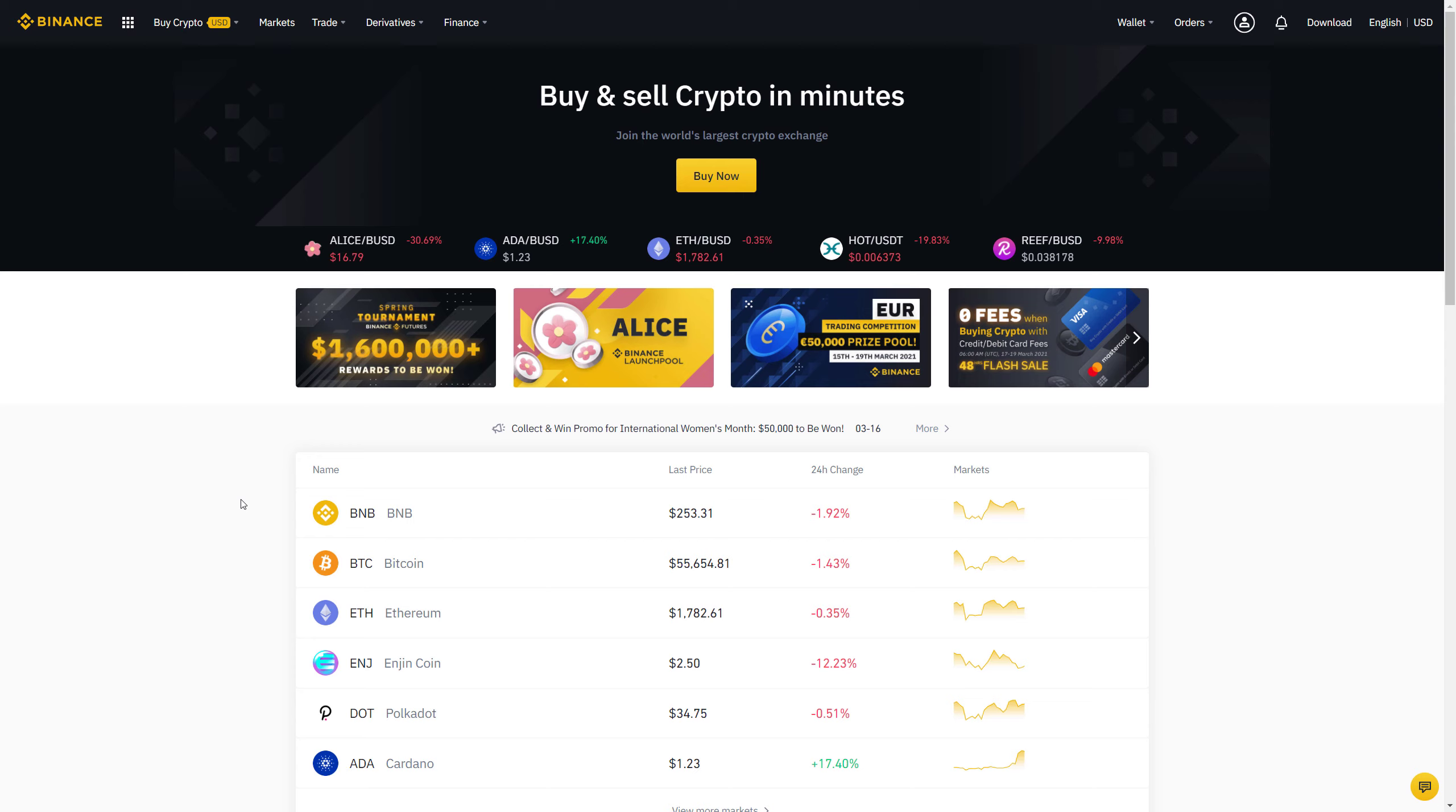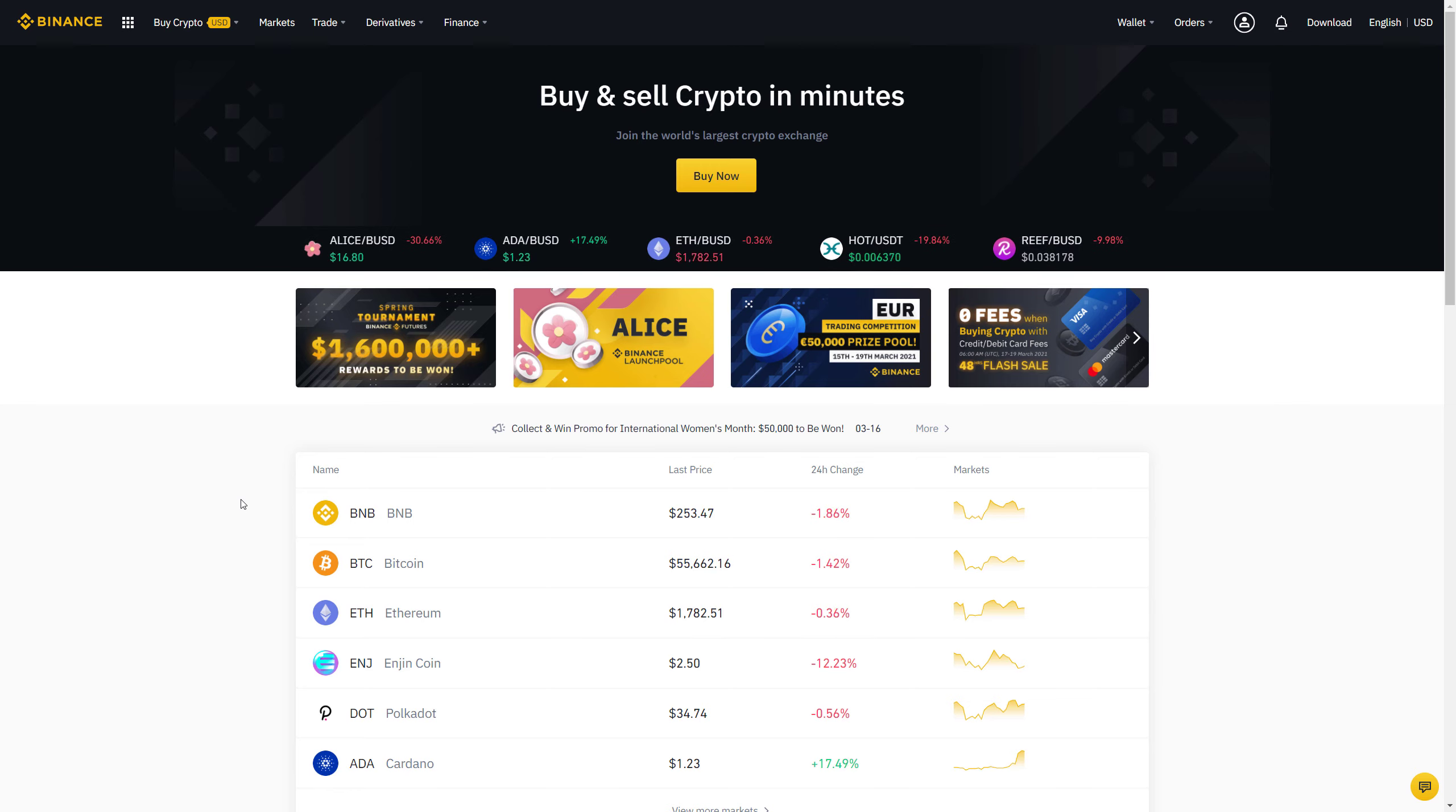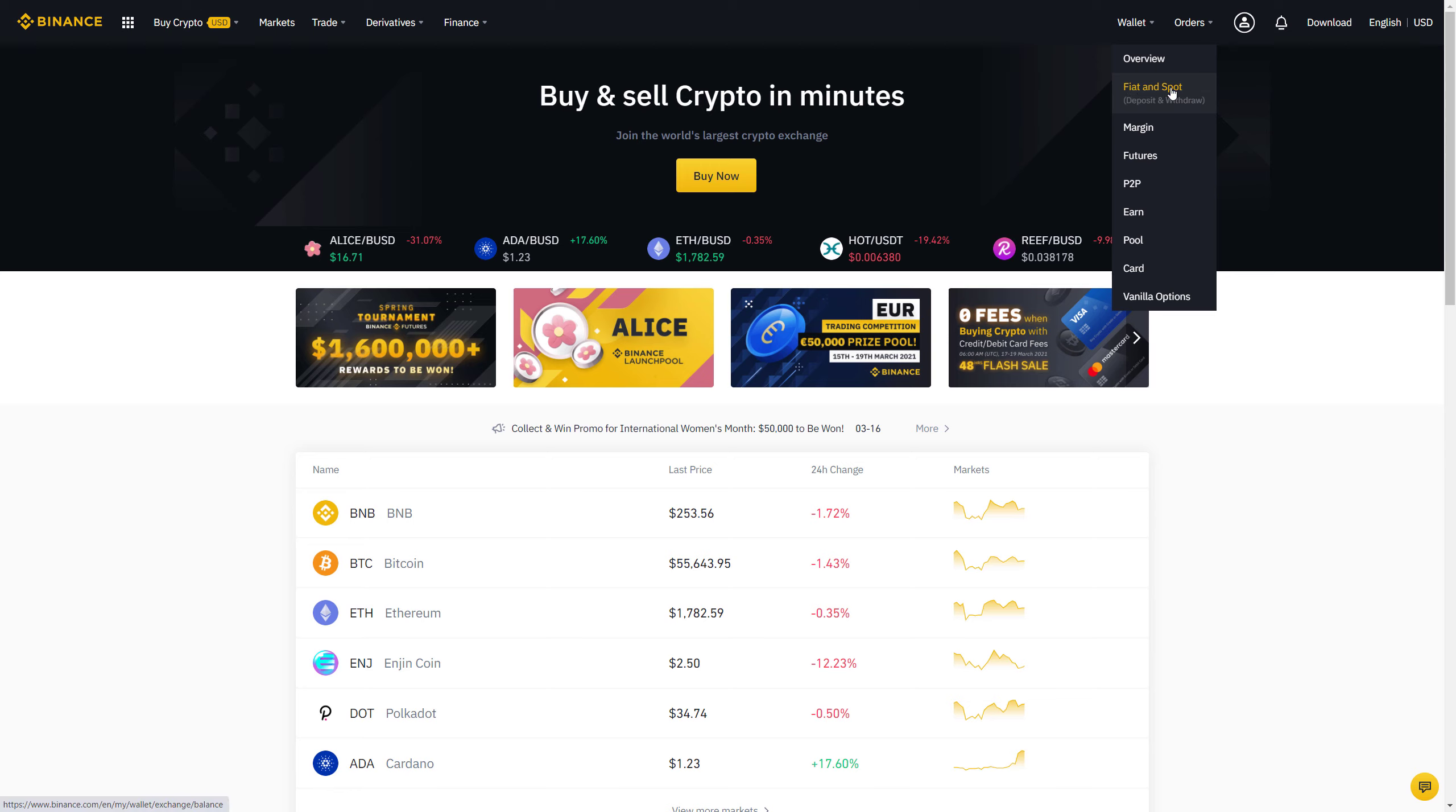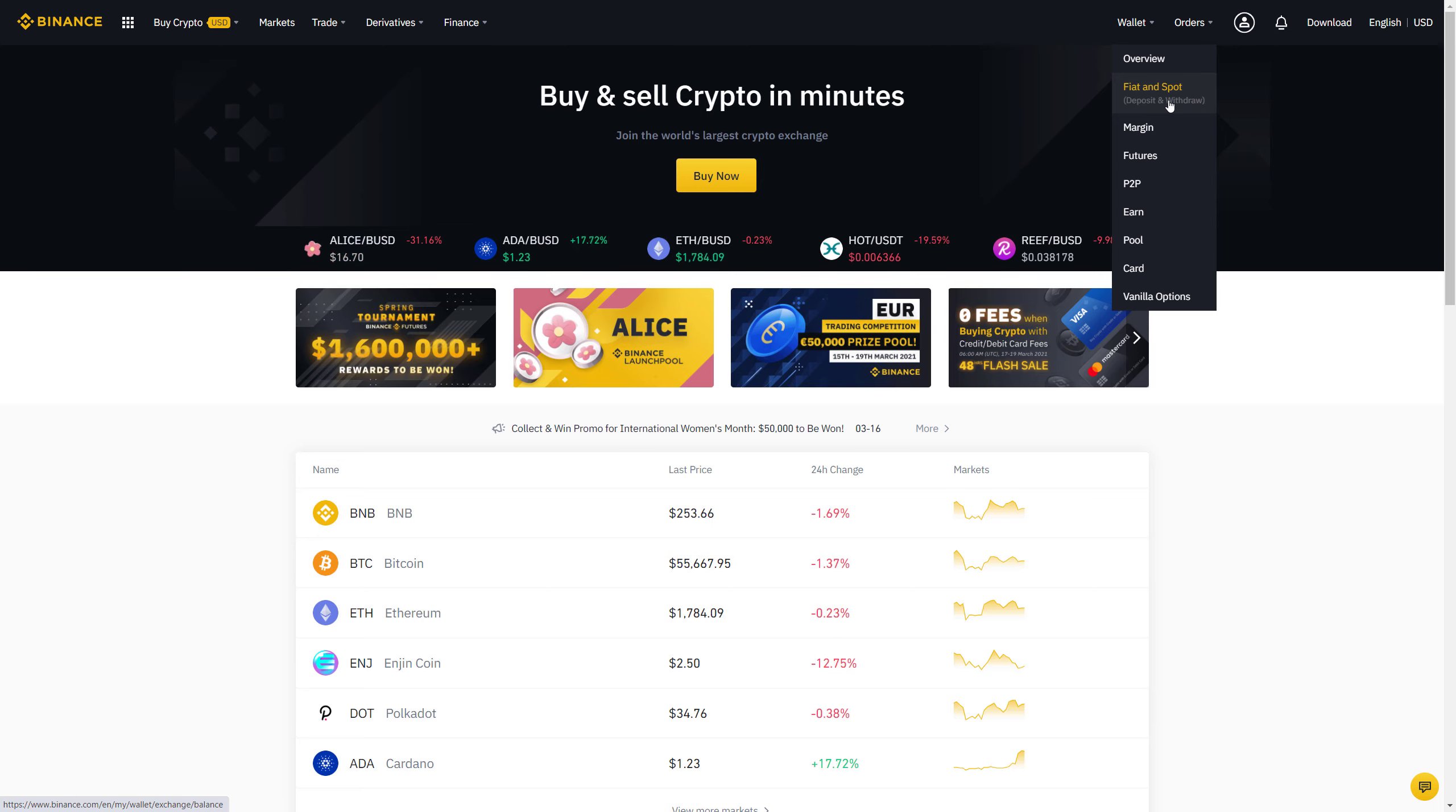Make sure that the Binance website is maximized so that you can see all the navigation points and we will start with accessing your wallet. You will find the wallet option in the top navigation bar and there you will see that it has sub-menus and the one that we are interested in is the one called Fiat and Spot. It also has the subtitle Deposit and Withdraw. Deposit means receiving crypto assets and Withdraw means sending crypto assets somewhere else. Let's jump into it.